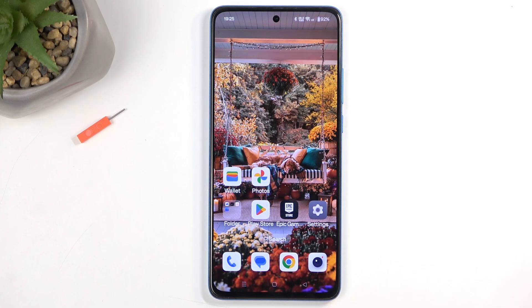Welcome everyone. In my hand is a OnePlus Nord CE4 Lite and today I will show you how we can hard reset this device through recovery mode.